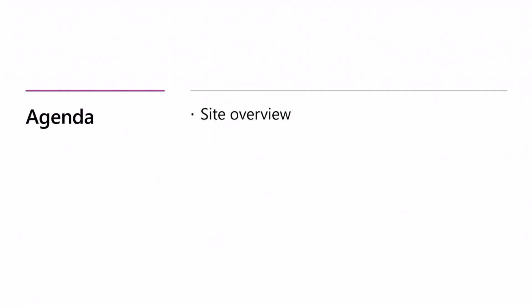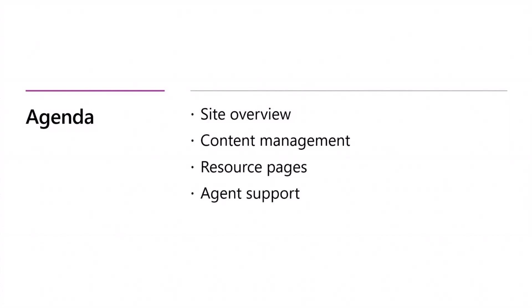So I'm going to quickly run through my site, talk a little bit about how we manage content within the site for learning information, as well as some highlights for the resource pages on the site itself. And then lastly, I'd really like to highlight the agent support that we actually built into the site for the hackathon.